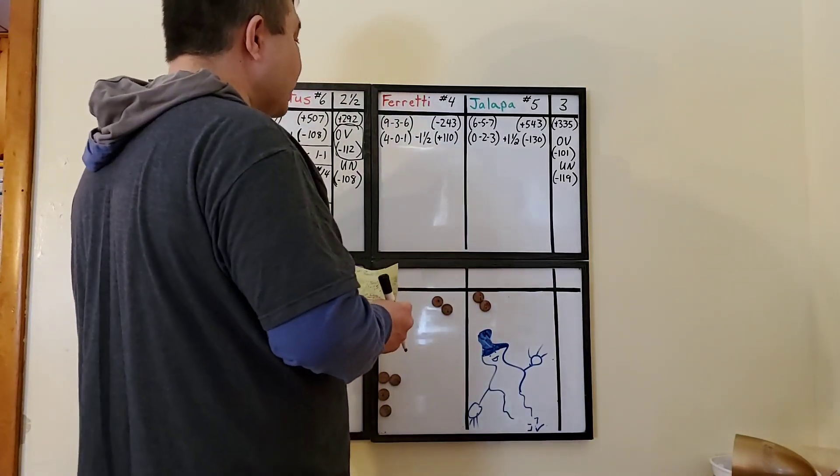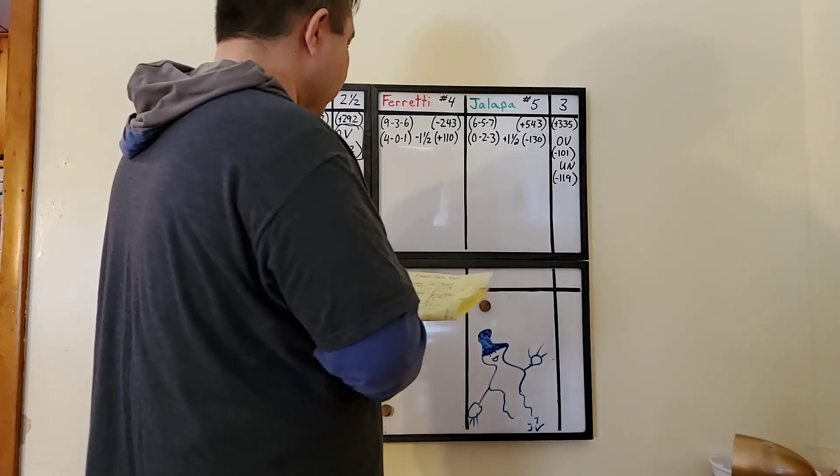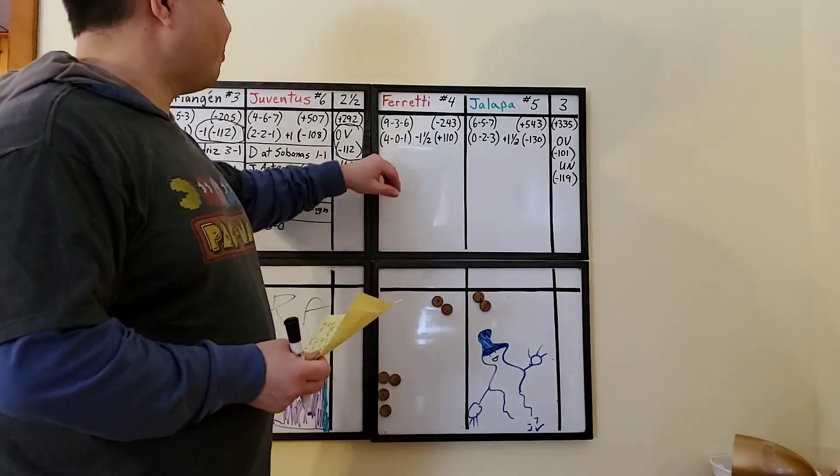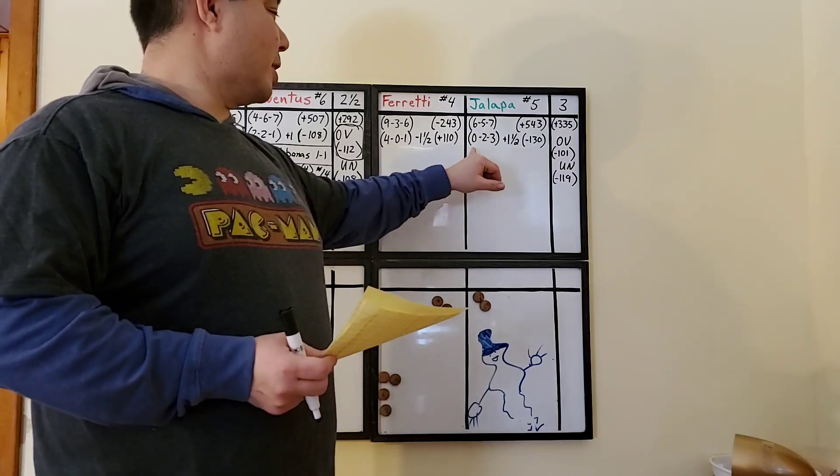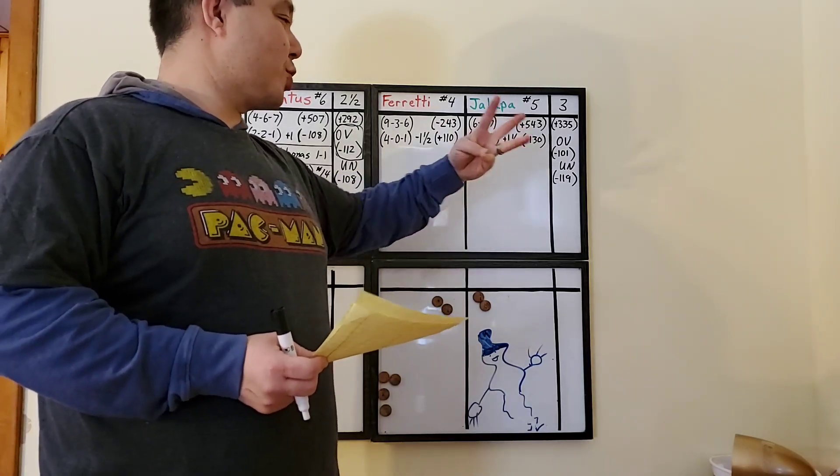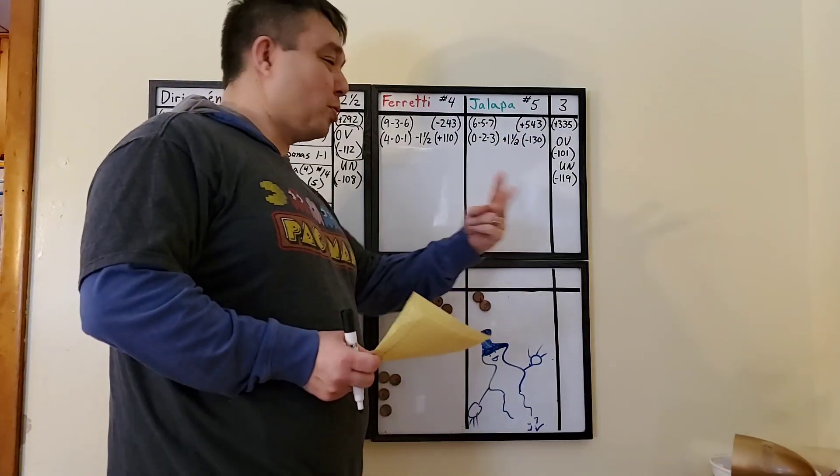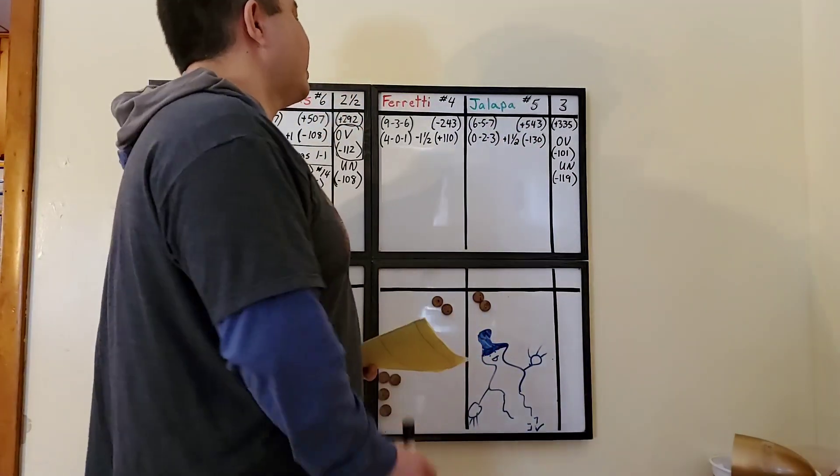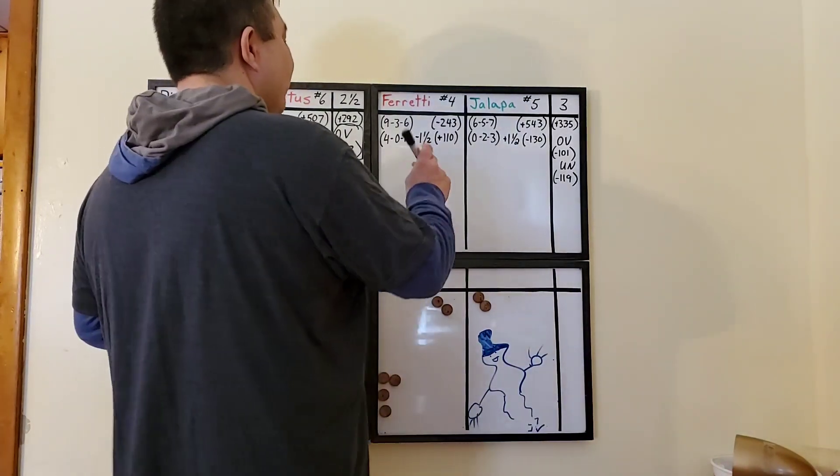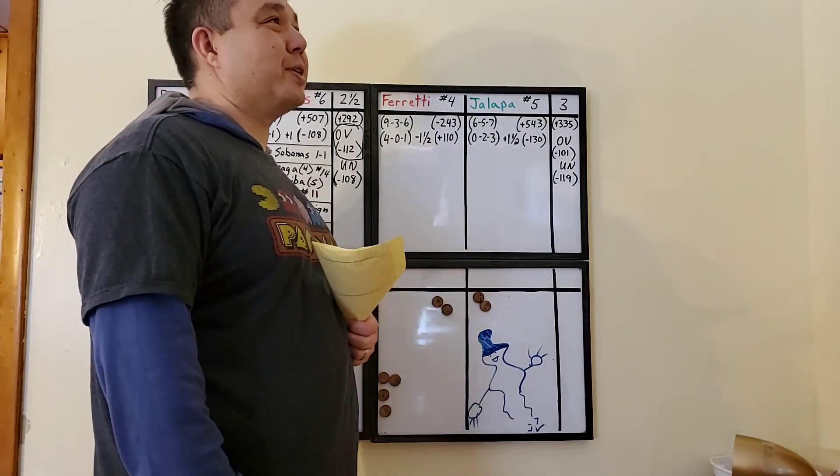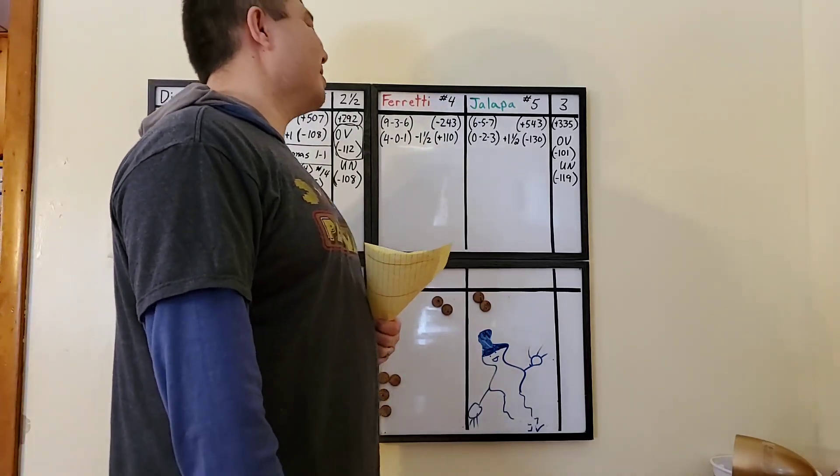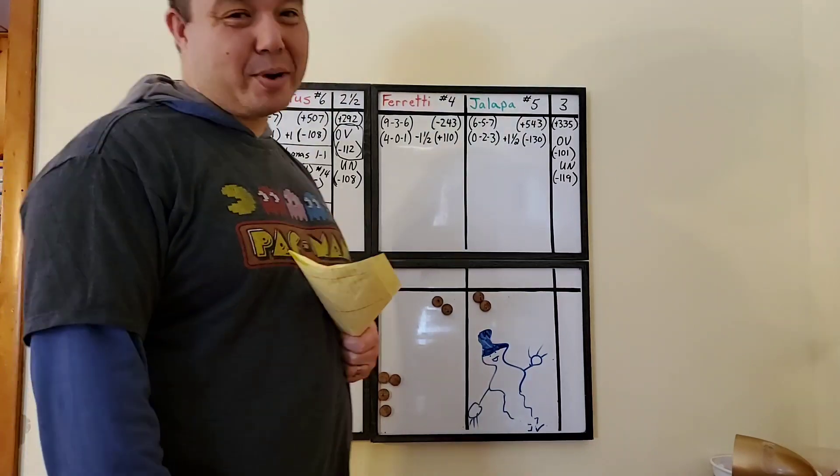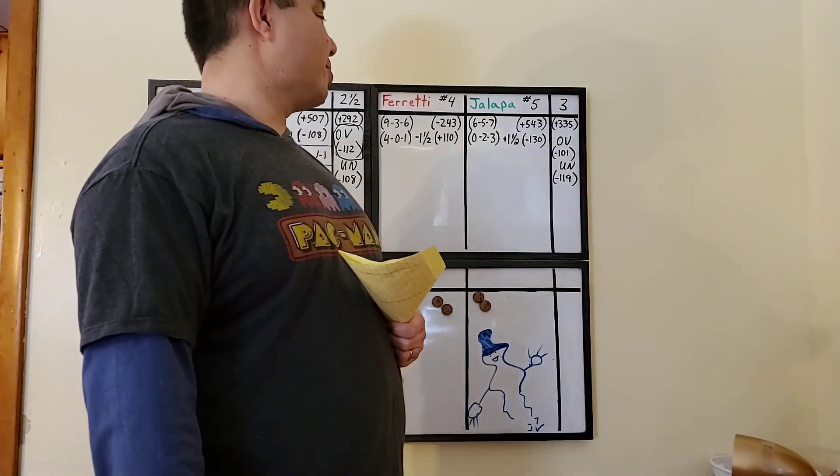In the last five, this is where the winner should be displayed right here. Ferretti's four wins, zero draws, one loss. Jalapa, no wins, two draws, three losses. So keep that in mind. Ferretti is the favorite at minus 243. Jalapa is the underdog at plus 543, big plus number. The draw is at 335.